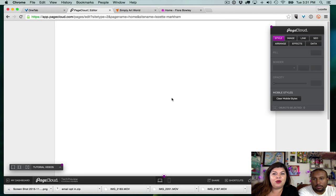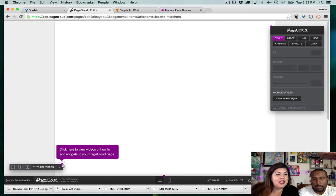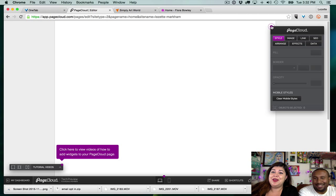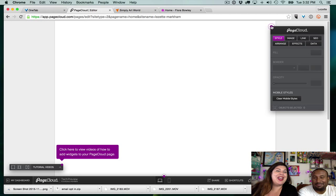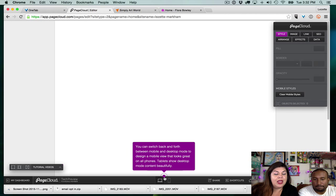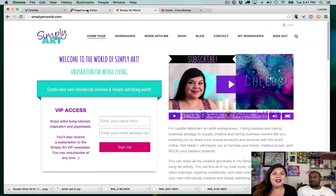Okay, it's looking very Microsoft Word at the moment — lots of purple dots. We're going to click on the tutorial videos, but I am not going to read the manual, not even when they make it a video. The only time I use tutorial videos in these programs is after I've already gone kamikaze into the program and can't figure something out. You can switch back and forth between mobile and desktop mode to design a view that looks great on all phones and tablets.